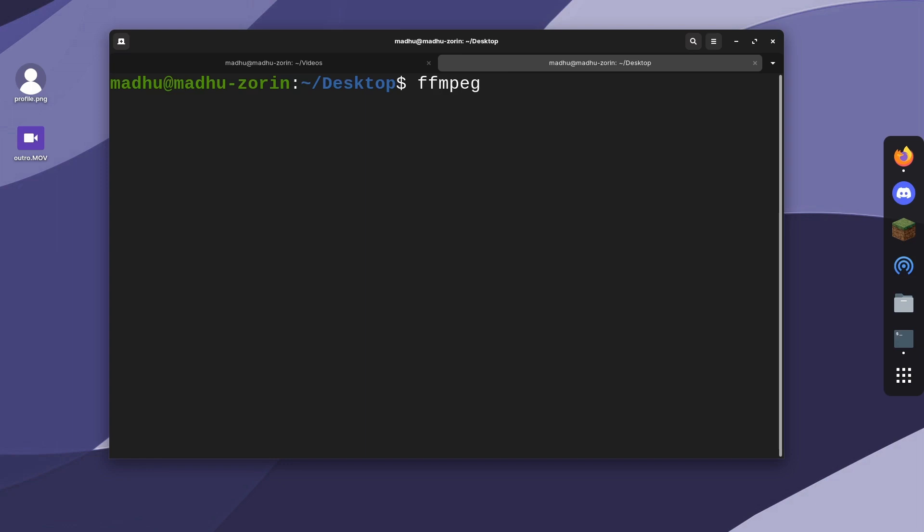then type -i to specify an input. This is the file we want to convert. For me, I'm first going to do the picture I have. It's called profile.png.